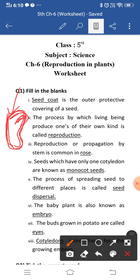Fourth blank: seeds which have only one cotyledon are known as monocot seeds, and seeds which have two cotyledons are known as dicot seeds. Fifth blank: the process of spreading seeds to different places is called seed dispersal — the scattering of seeds from the parent plant to different places.